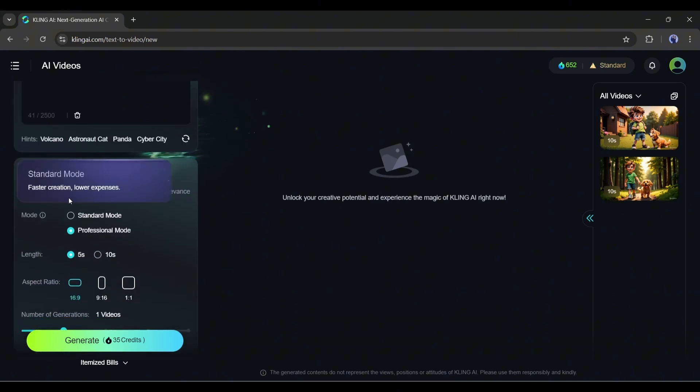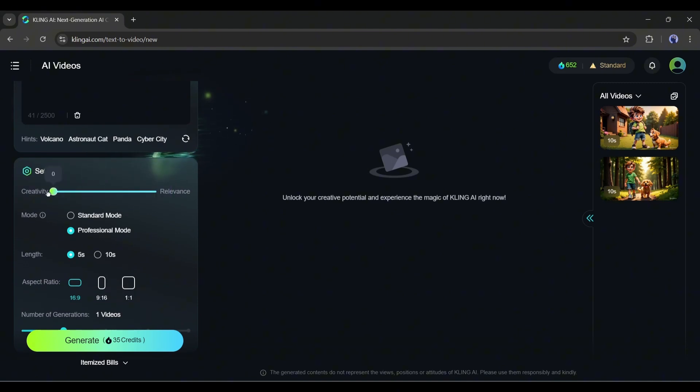First, you will find the creativity level here. If you slide this level to the left, then the video will be more creative. And if you slide it to the right, then it will follow the prompt. I will keep it at a moderate value.